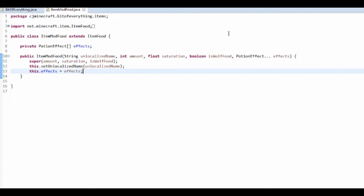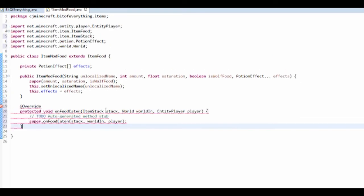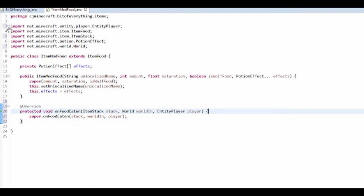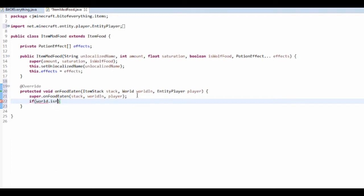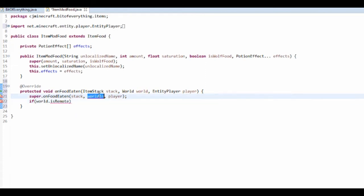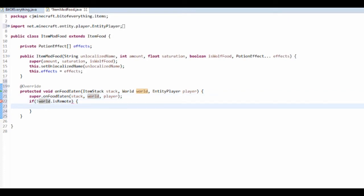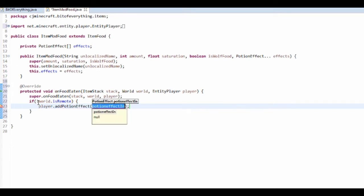Now we'll just initialize that. We need to in fact override a method, so the method is onFoodEaten. We want to just do the super one first which just does the stuff, and then we want to do if world dot is, I want to rename this to world because that's how I like to roll. If world dot isRemote, that should be world here, and you want to put exclamation mark so it isn't remote.